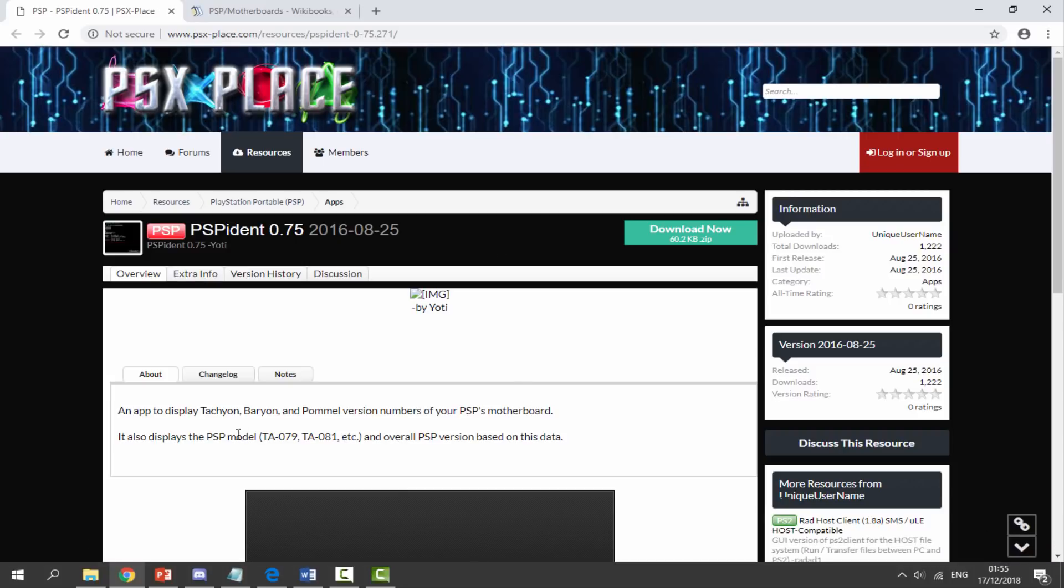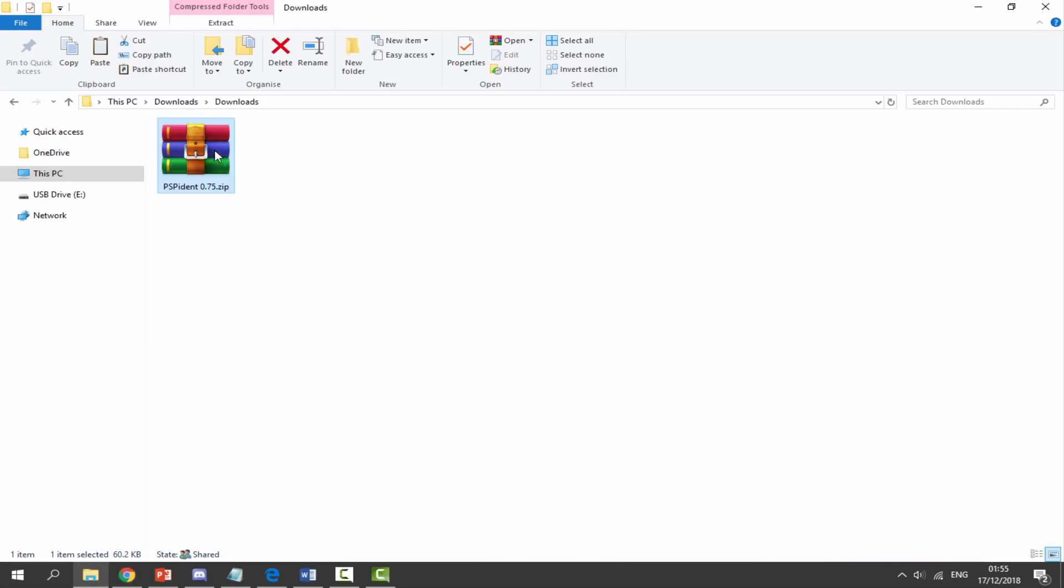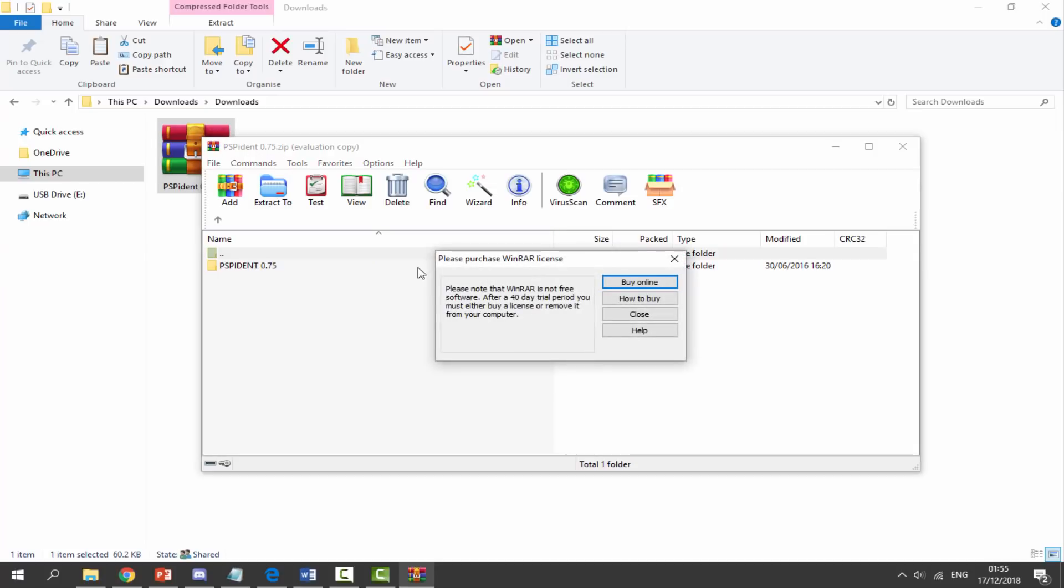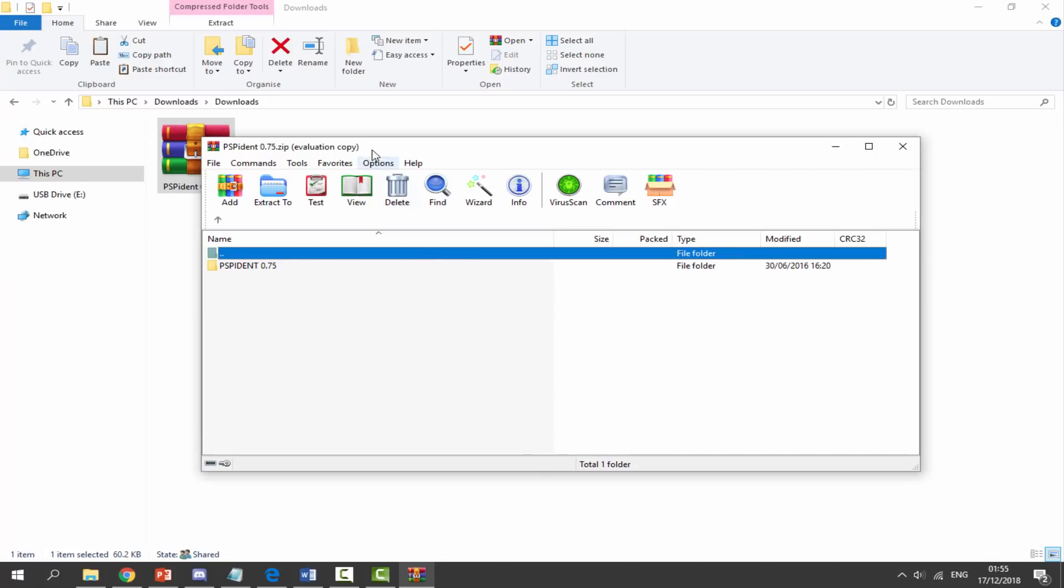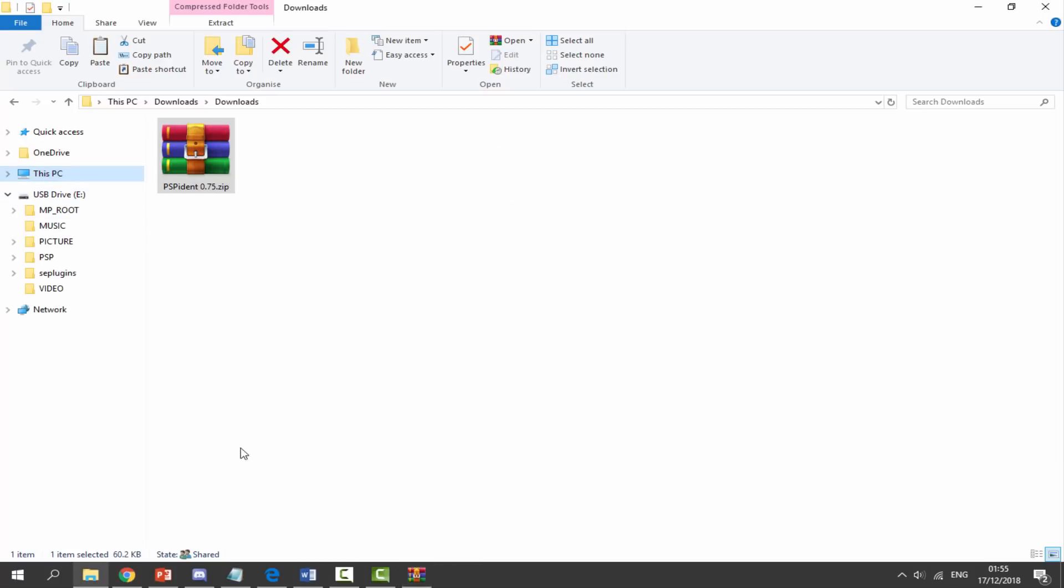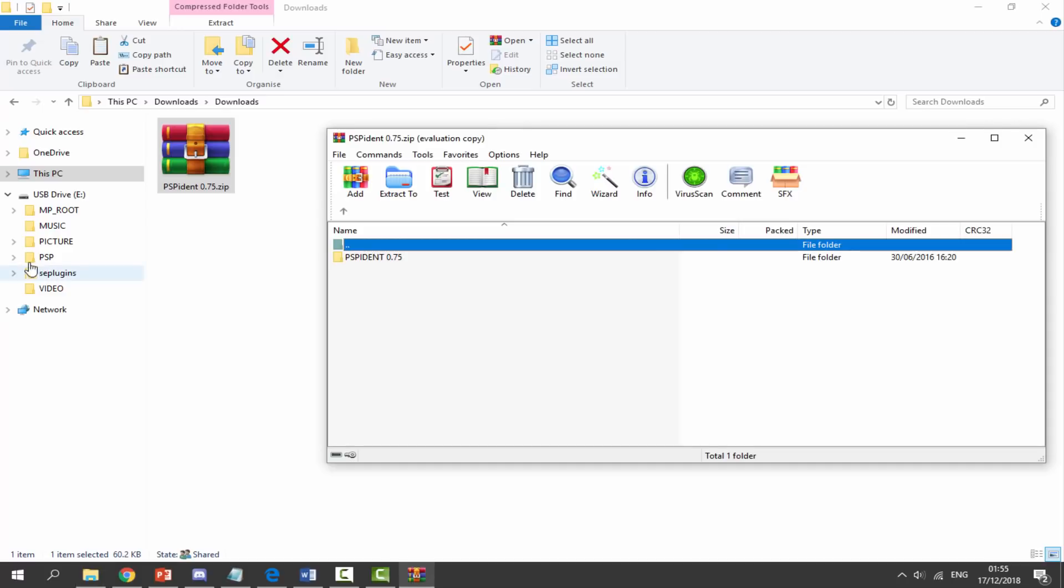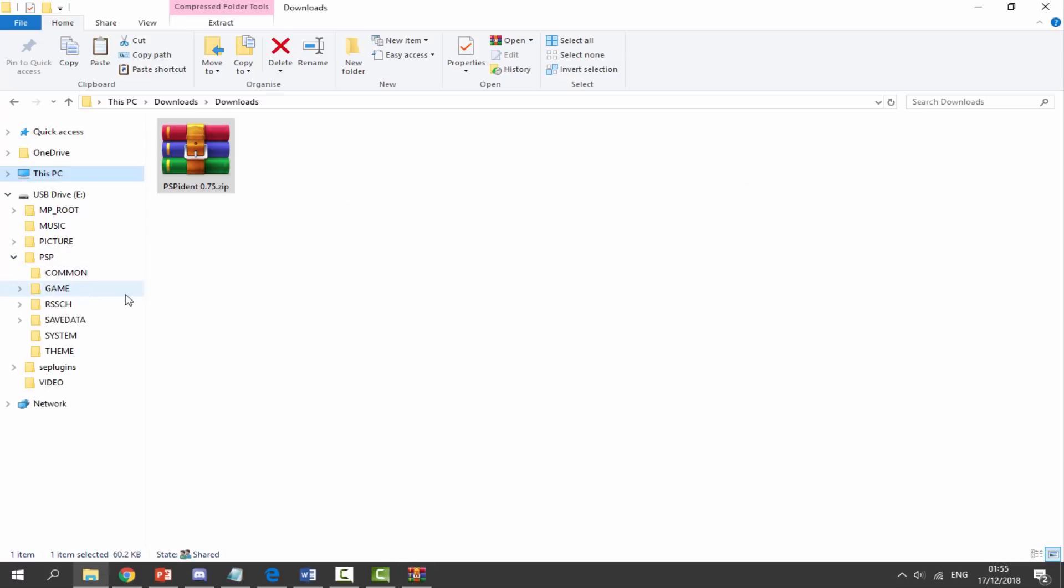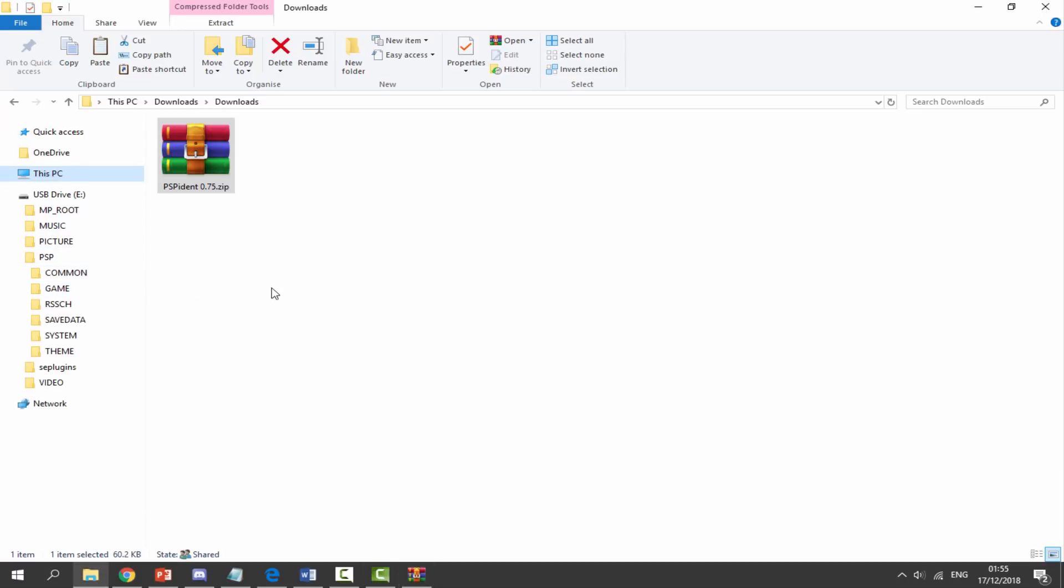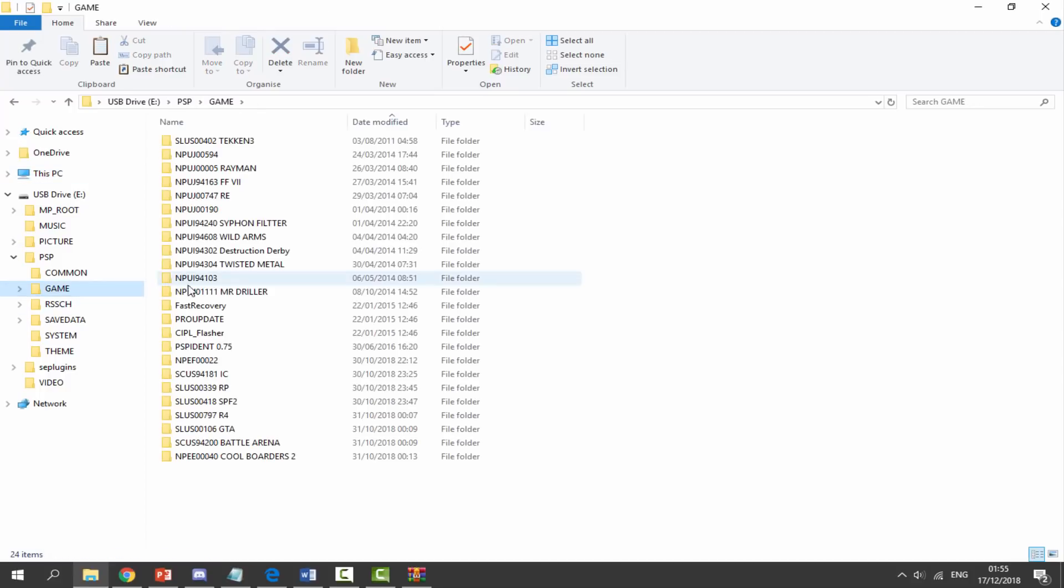Once it has finished downloading, you want to head over to your PC's downloads folder and just find the zip file. Double click on the zip file and you can simply drag and drop the PSP IDENT file into your PSP's game folder. Here's my game folder, I'm just going to drag and drop it across. It should copy across in about a second.